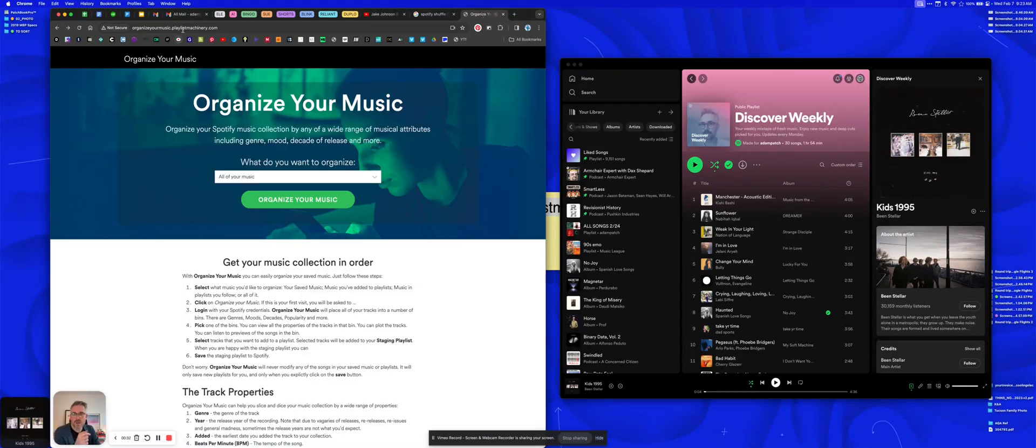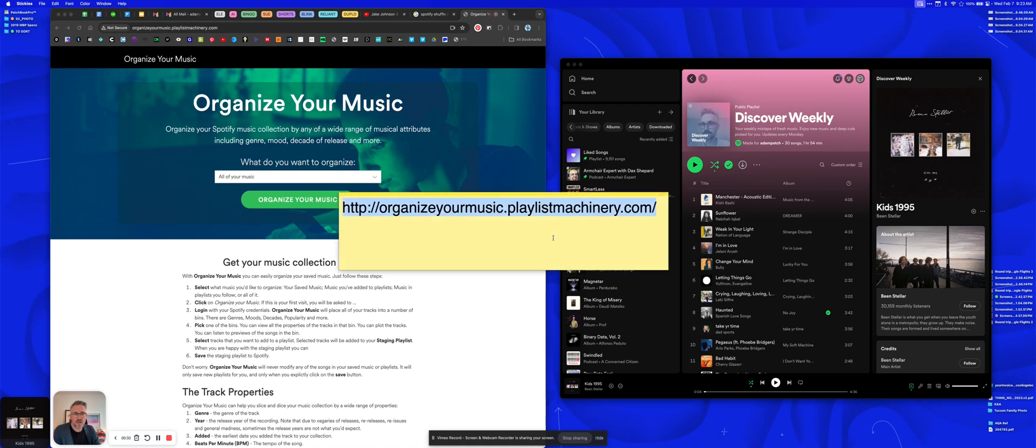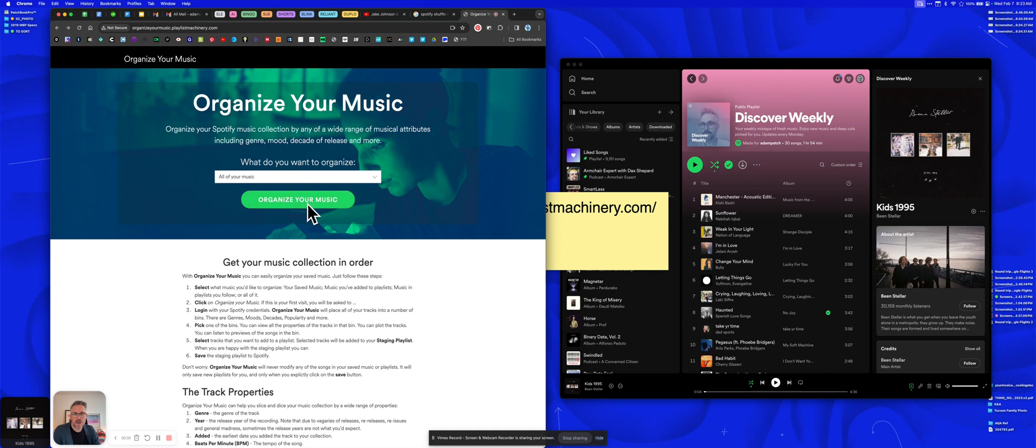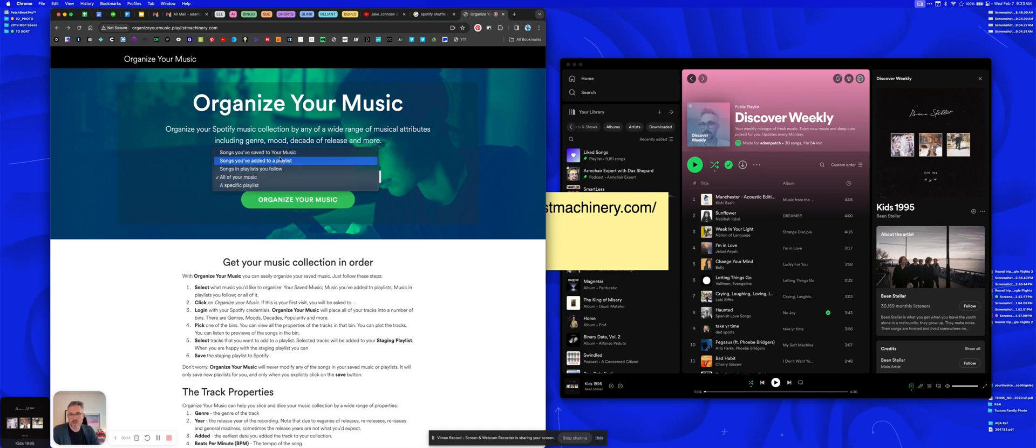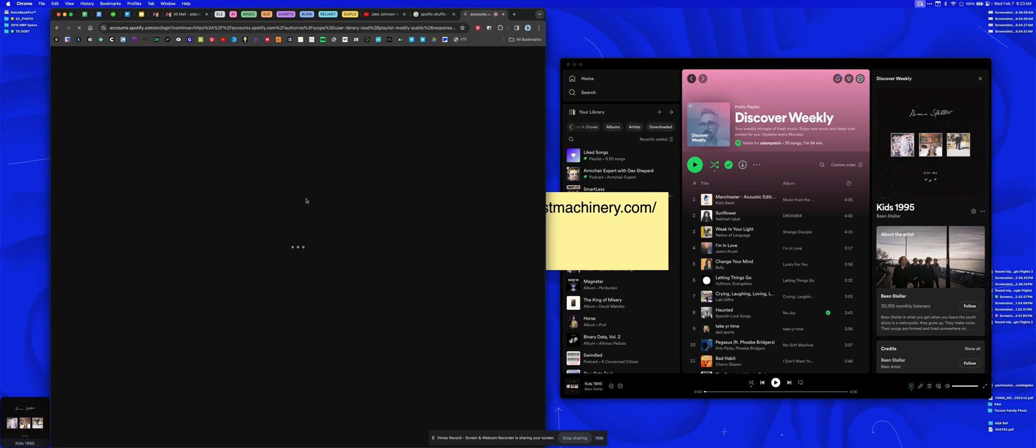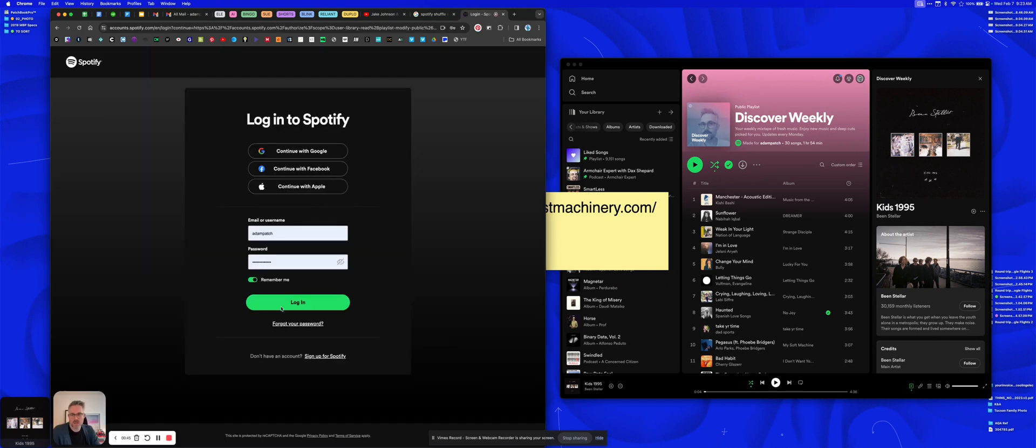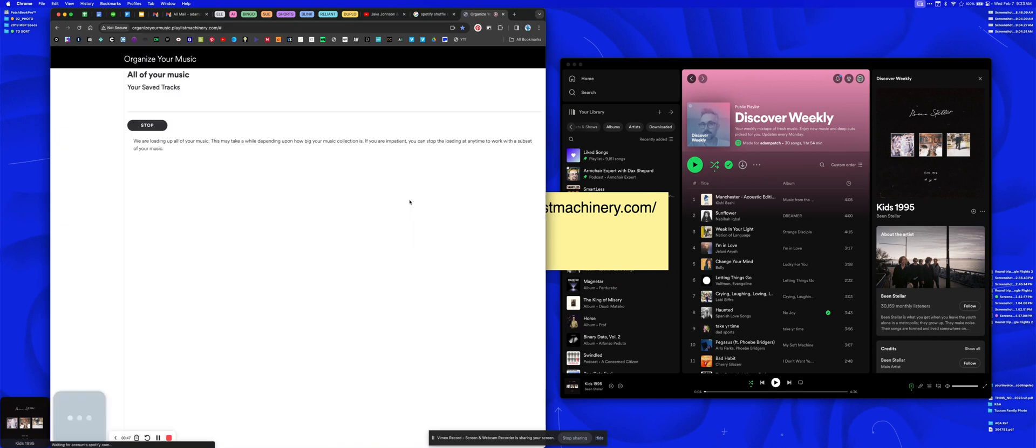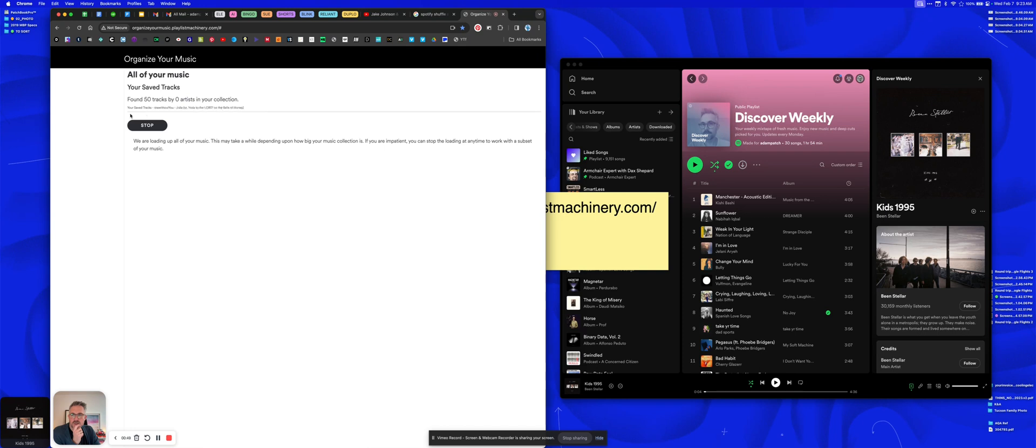So you're gonna go to this website—I'll put it in the description—organize your music playlist machinery.com. You can decide what you want to organize. I'm gonna do all of your music, so I'll click organize your music. You've got to log in with Spotify, so connecting it to Spotify.